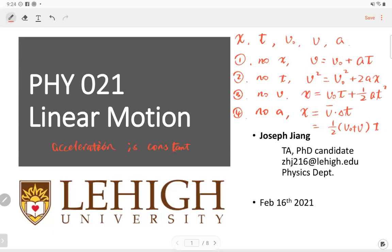If we know three parameters, we can solve the other two. When we have two directions, x and y, each component is independent. Velocity in x, acceleration in x, and displacement in x are all independent of the corresponding y components. The only shared quantity is time.